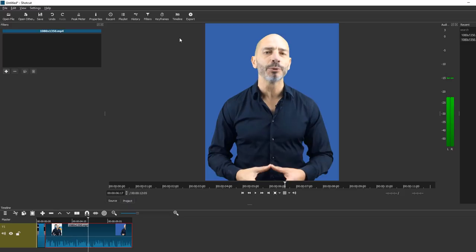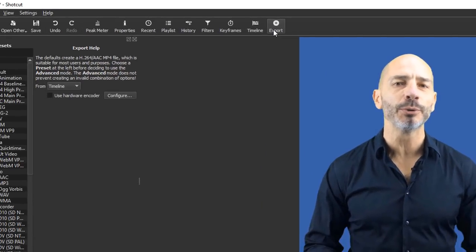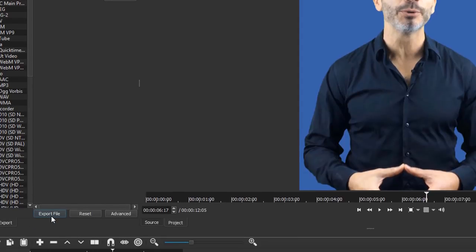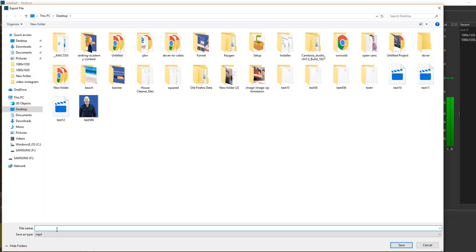You're now ready to export your video. Click on the Export button and choose Timeline as an option. At the bottom of the panel click on the Export option and save the video somewhere on your computer.